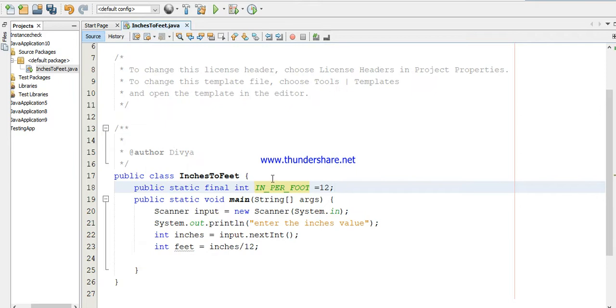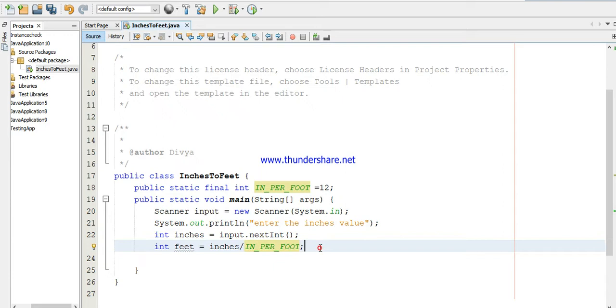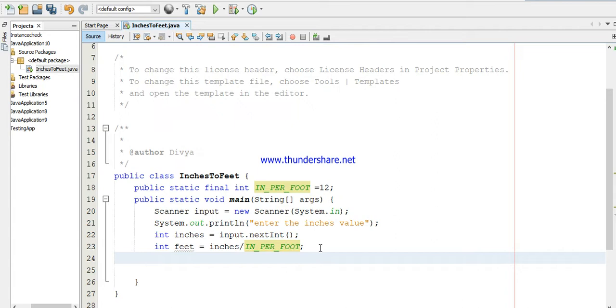So now I'm using this constant here: IN_PER_FOOT. Why am I using IN_PER_FOOT? If I want to change this to some other value, I can change it in one place at the top of the program, then it will be changed everywhere in all the methods. You don't need to change it each time wherever you are using it.